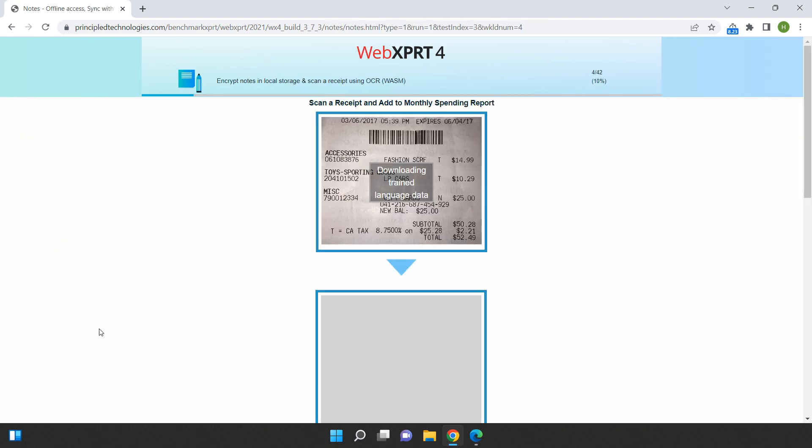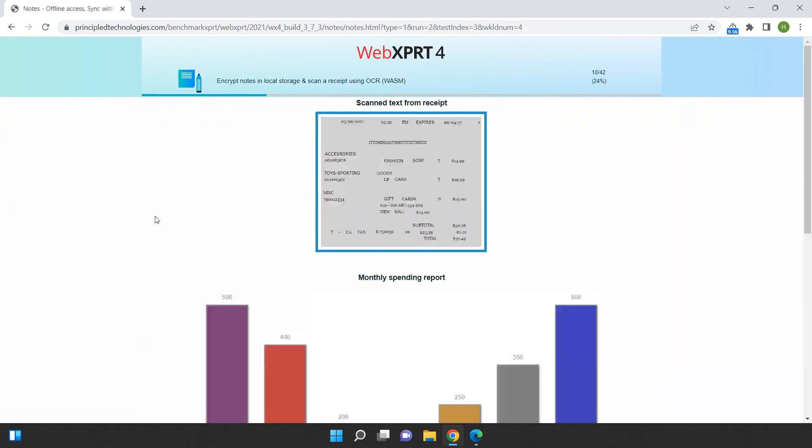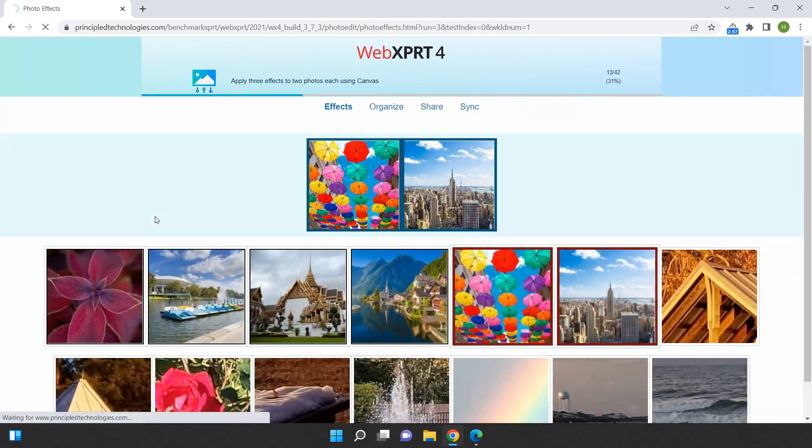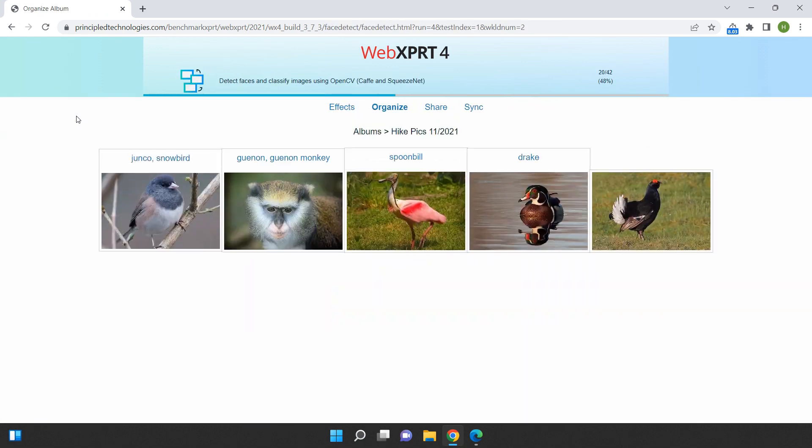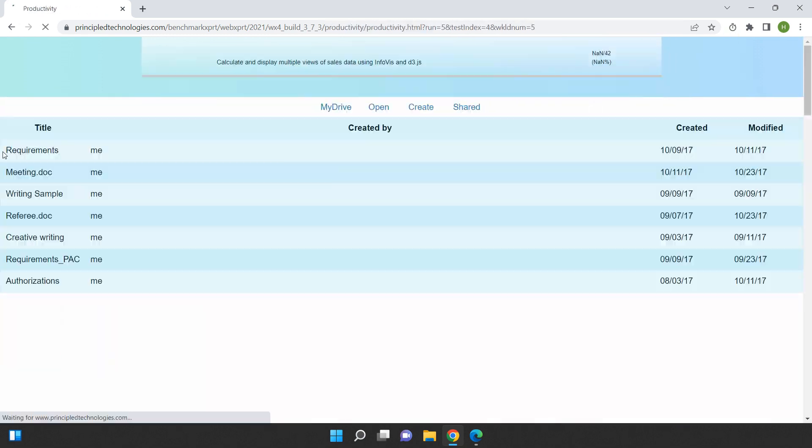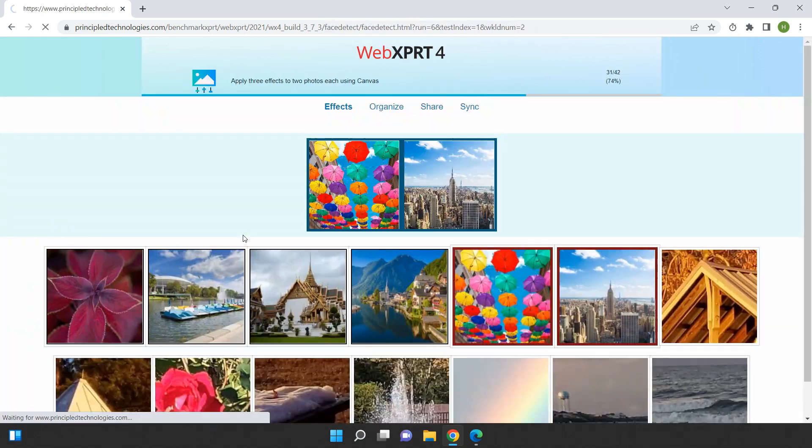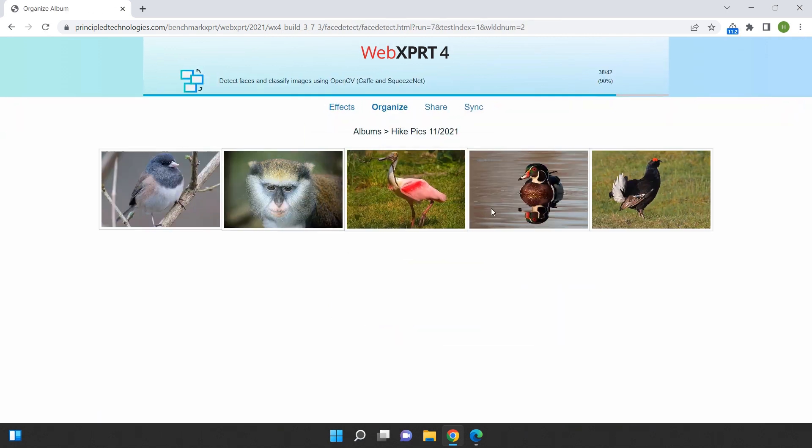After the test is completed, we'll go over the results and see how these two browsers compare in terms of their overall performance. Stay tuned to find out which browser comes out on top in this benchmark test.